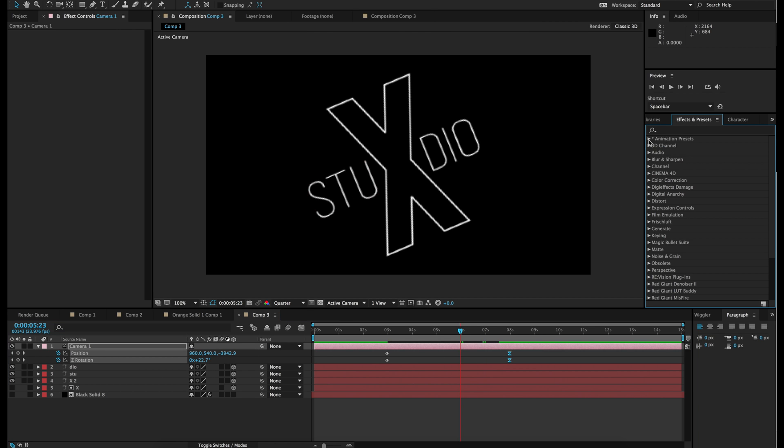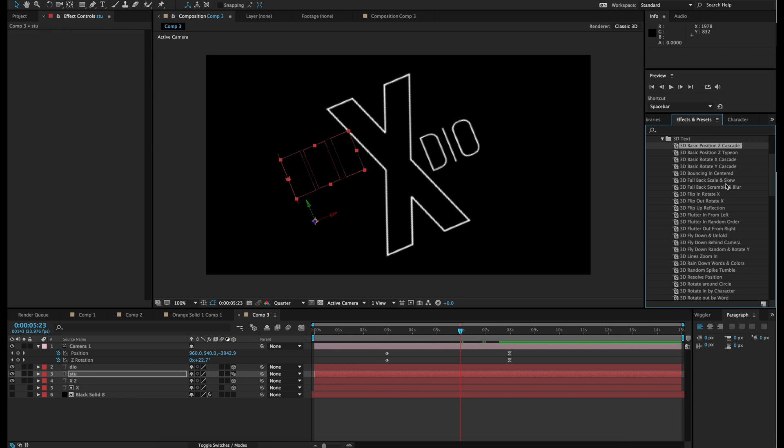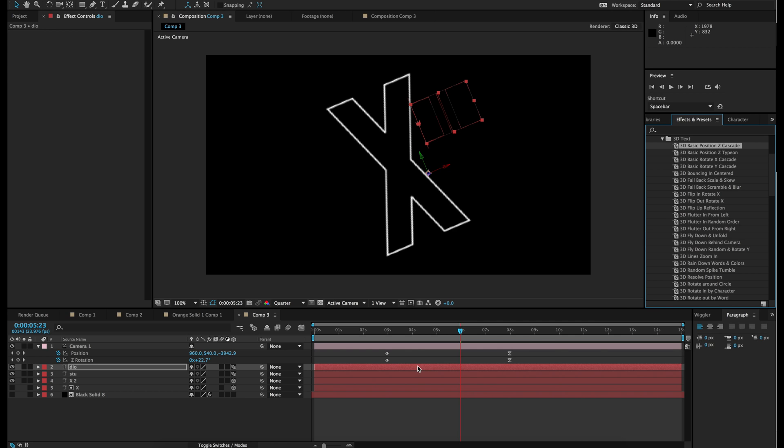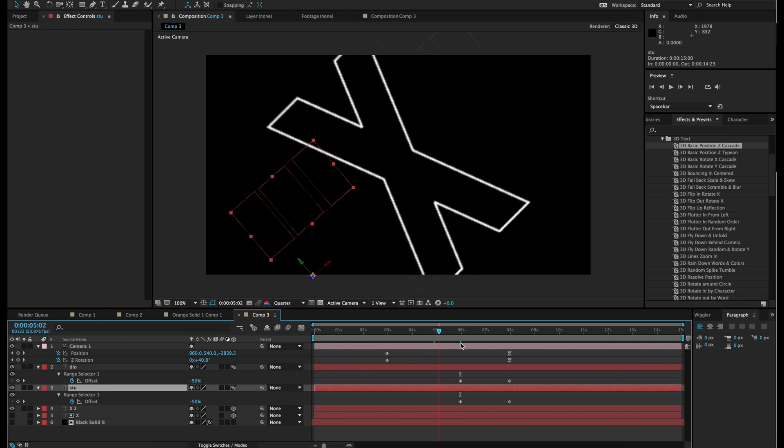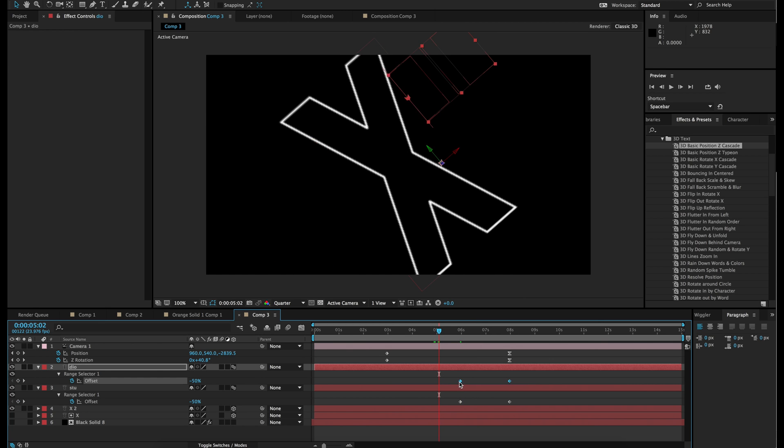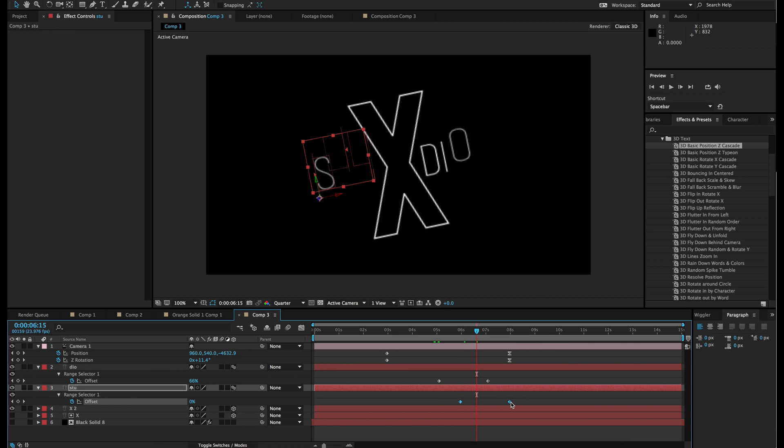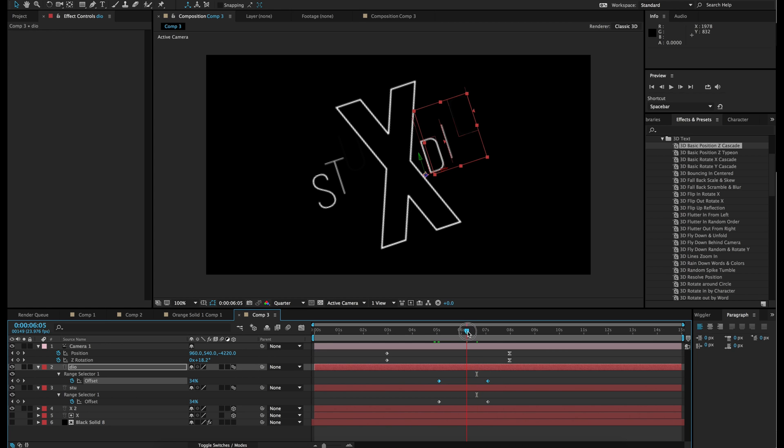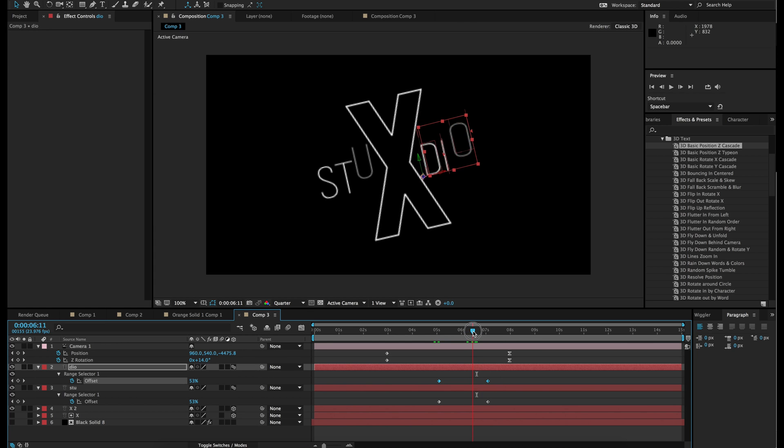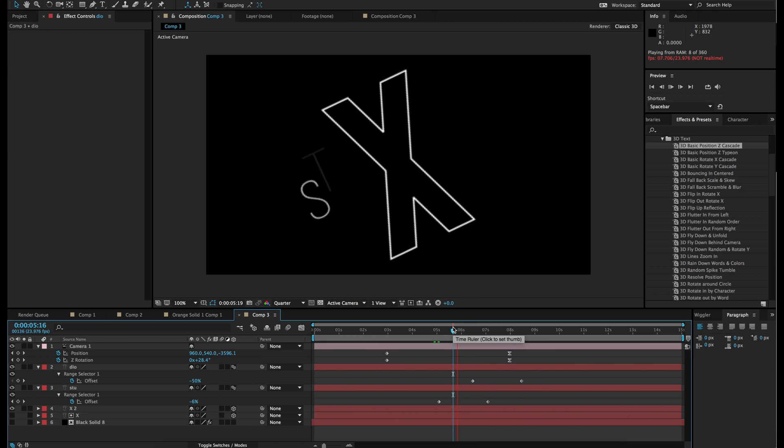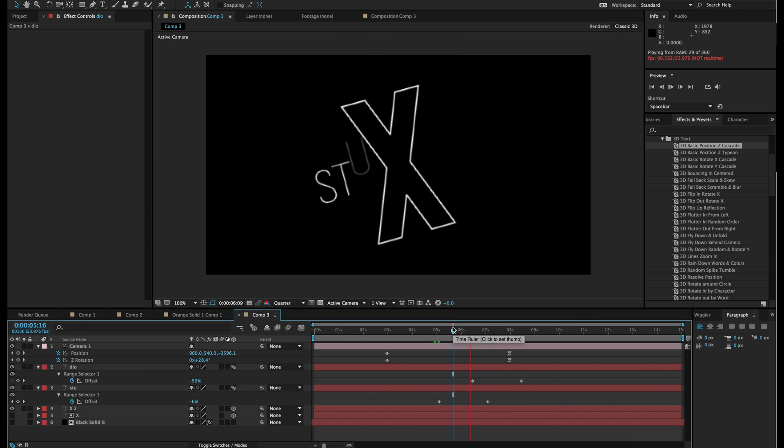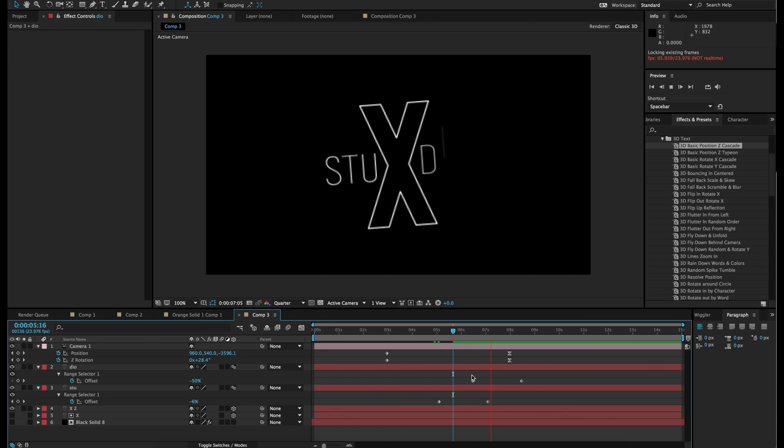Animation presets, Text, 3D text. And we are going to do 3D basic position Z cascade. So let's throw that onto the STU and let's throw that on top of the DIO. And hit U. U reveals which keyframes show up on that layer. So when it's coming in like this, I'm just going to move the keyframes so they start falling down. Oh that's actually for the STU. So let's change these around. And I'm going to move these over here. Just so it feels nice. A little earlier actually. And we should be set.